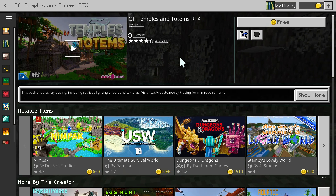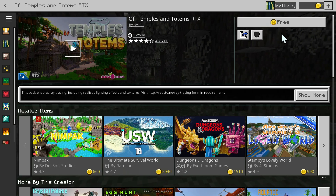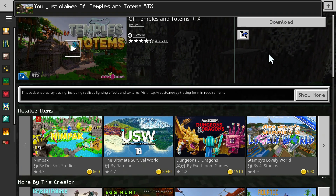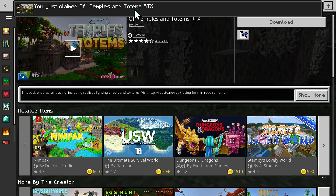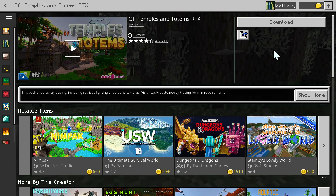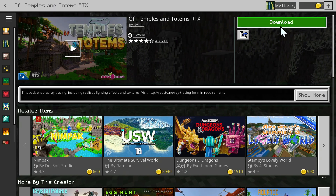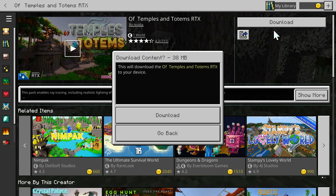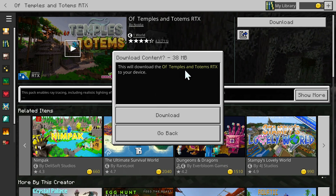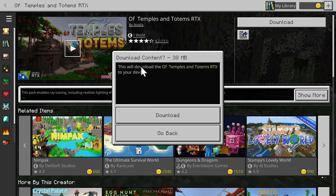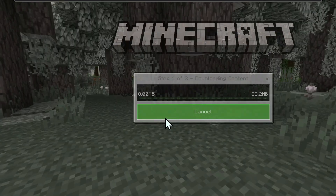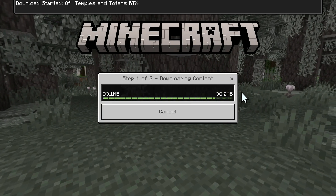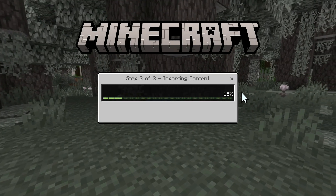For example, if I click the free button here, it's gonna say you just claimed Off Temples and Totems RTX and you can just do download. It will say this will download the Off Temple and Totems RTX to your device — just do download. And it is now downloading the RTX texture pack.